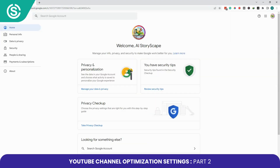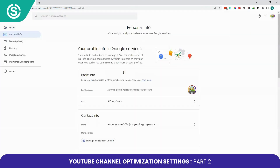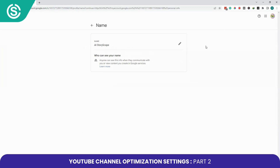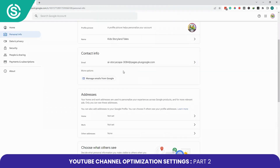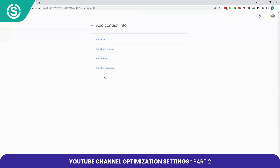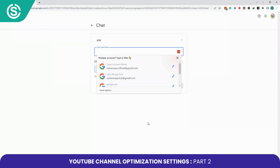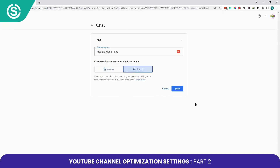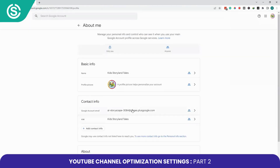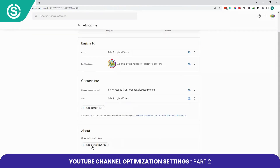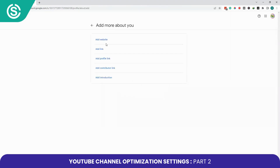Your Google account picture has been updated. You can also set your personal info — if you want to change your name, change it here and click Save. Your Google account name is now updated. YouTube also provides you with an email address where people can contact you. You can also add your phone number, address, and chat username as contact information.